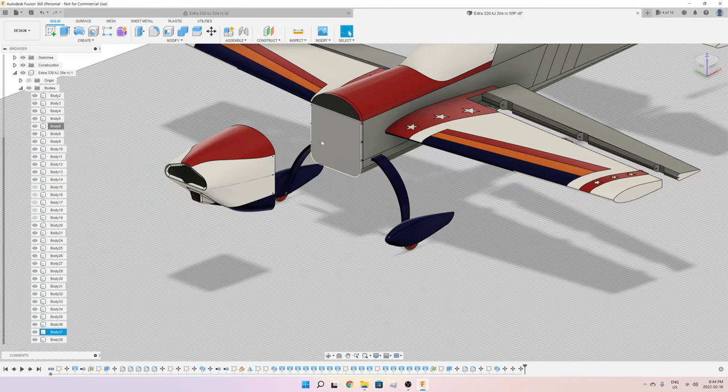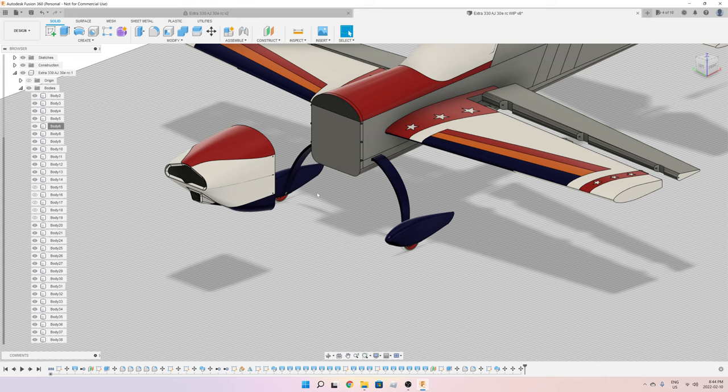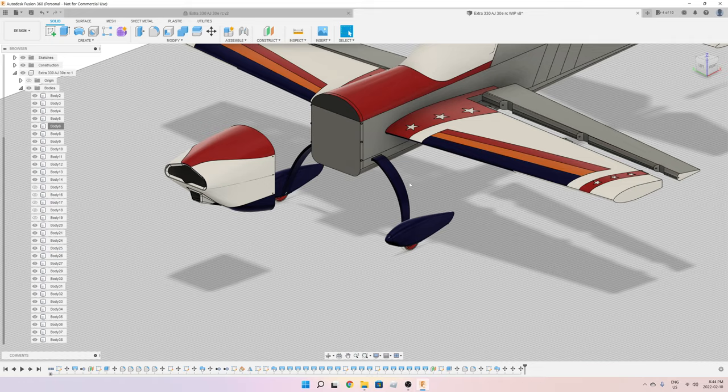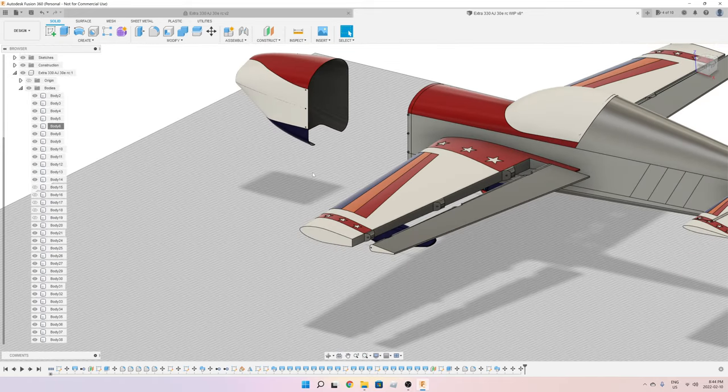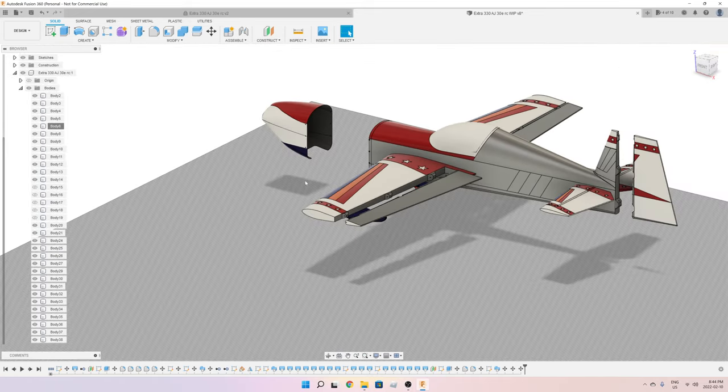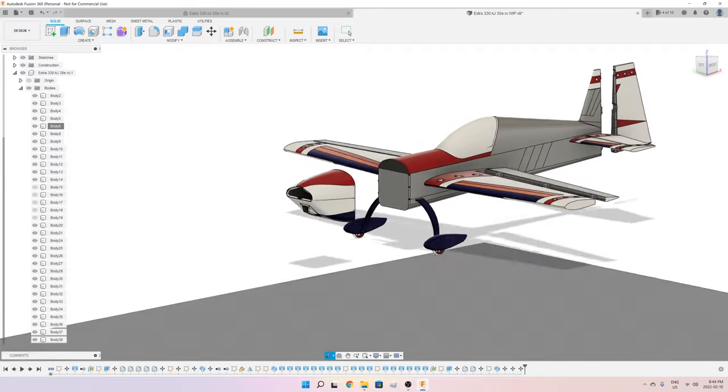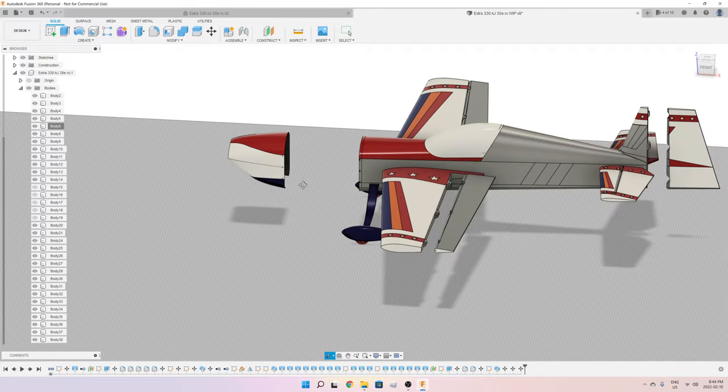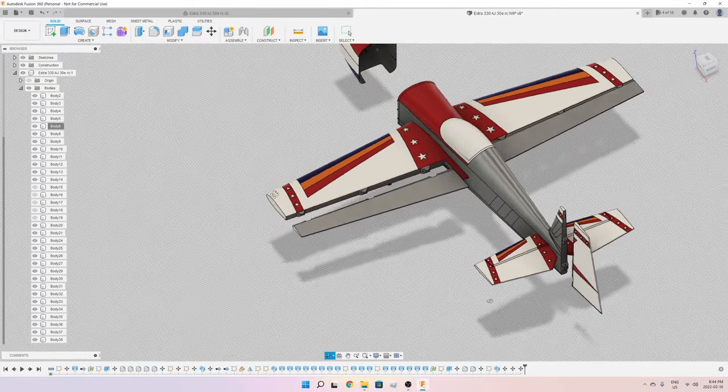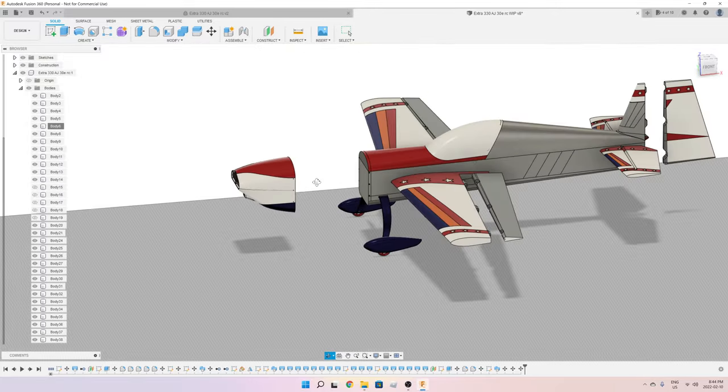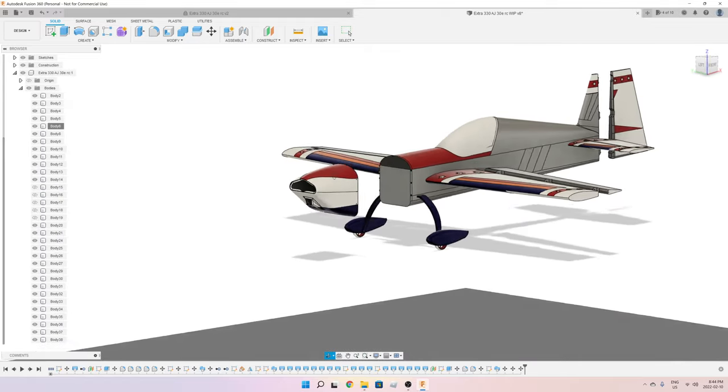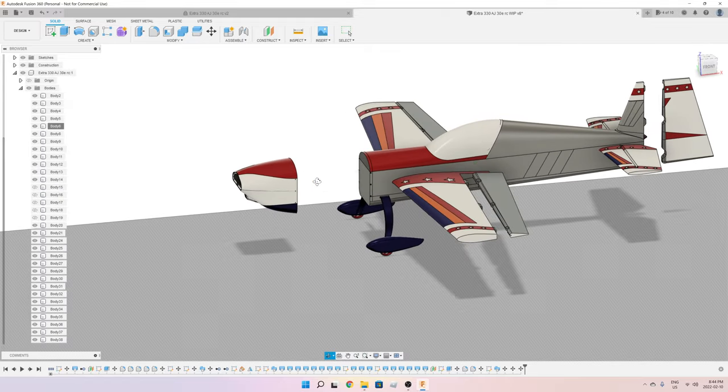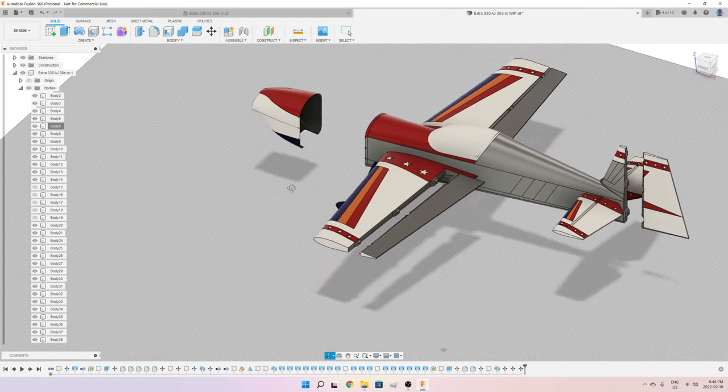I'll basically scale it up and down and make sure that the size fits this plane. Then I'm going to choose the motor, and then I'll modify the holes in the mount to fit my specific motor. So this is the stage I'm at now.